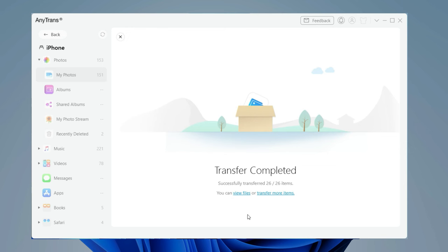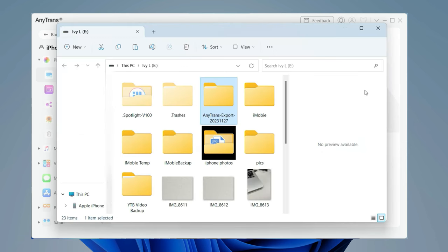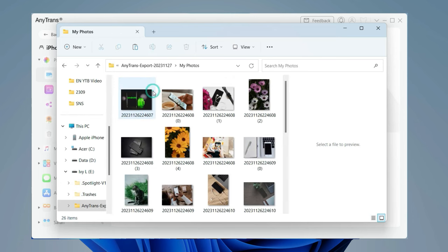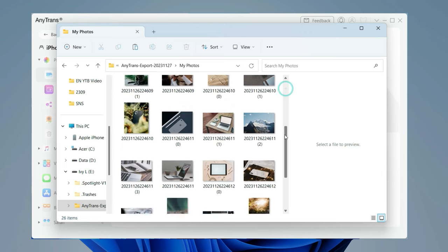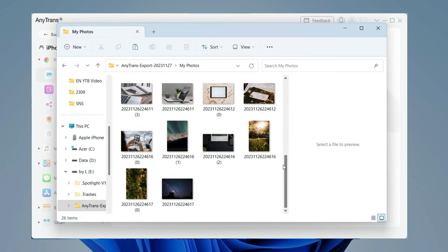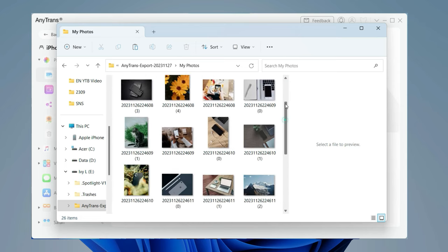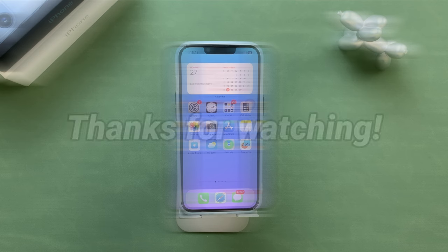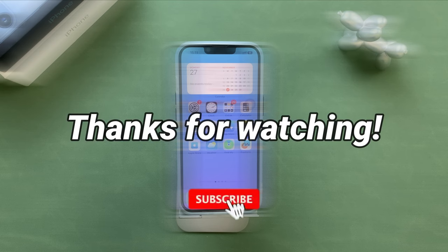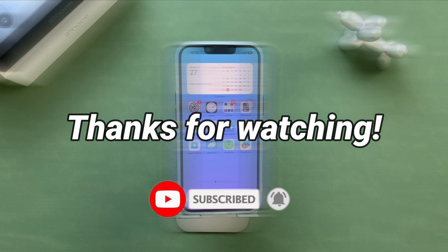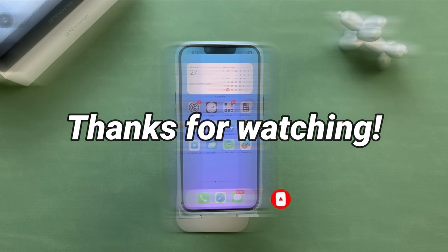After the transfer is completed, you can click view to check these photos. See you in the next video.